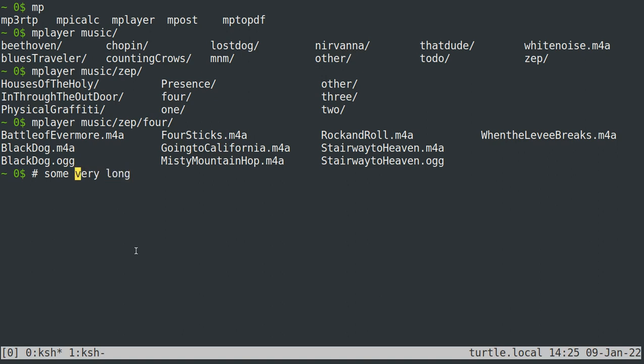And if I want to delete forward a whole word, that's meta D, right? And if I'm in the middle of the word, it'll just delete to the end of the word, right? So meta D, we'll just delete the N and the G there and meta backspace, we'll just delete the S and the O.